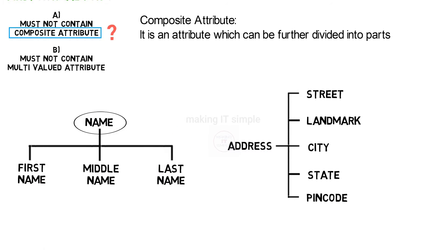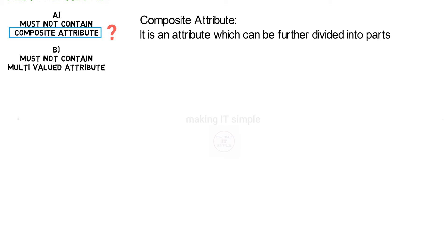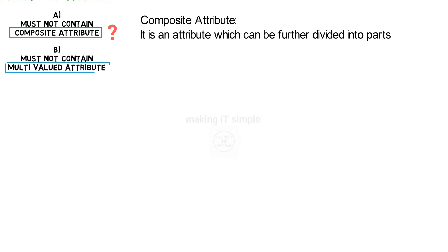So if a table contains such composite attributes, it is not in first normal form.